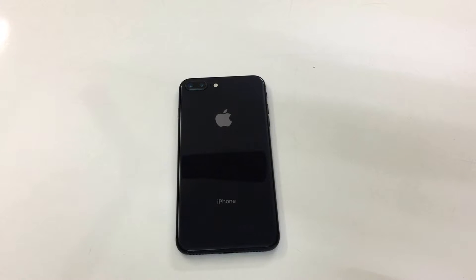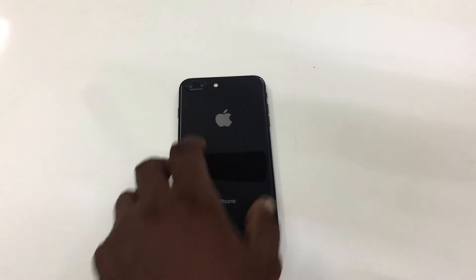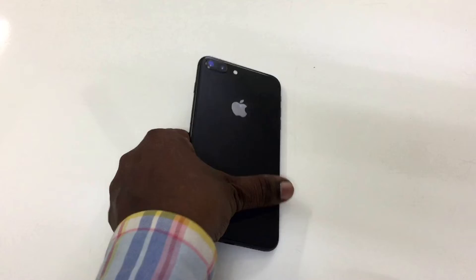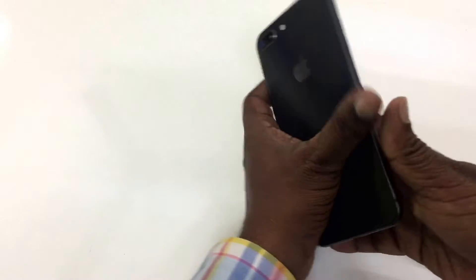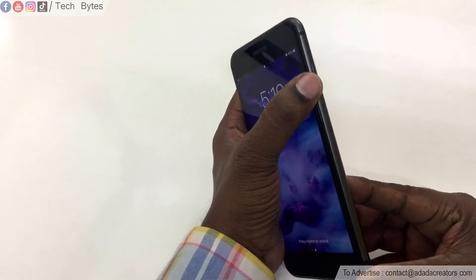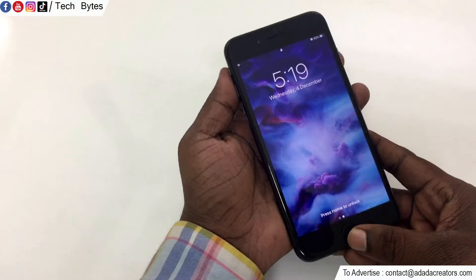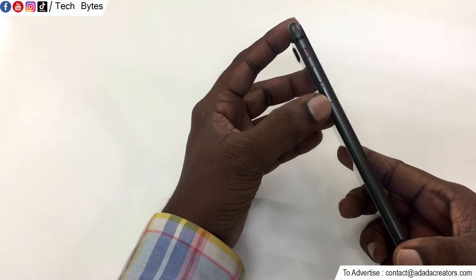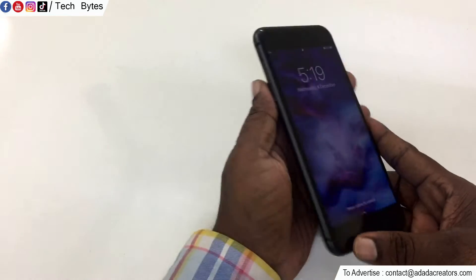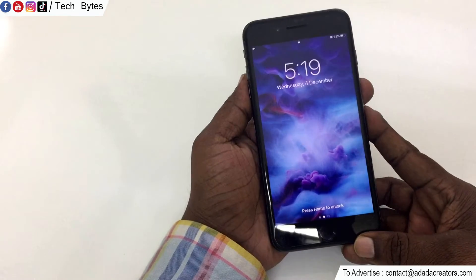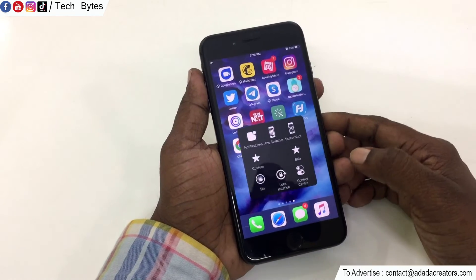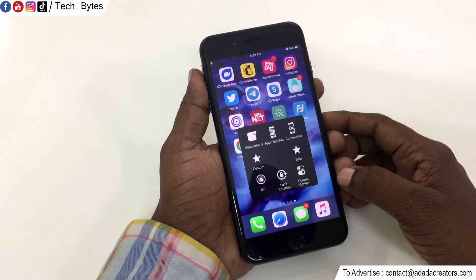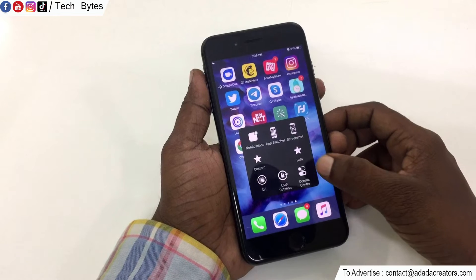In this case, we have the power button, home button, volume up, volume down. When we use these buttons, we can use Assistive Touch.